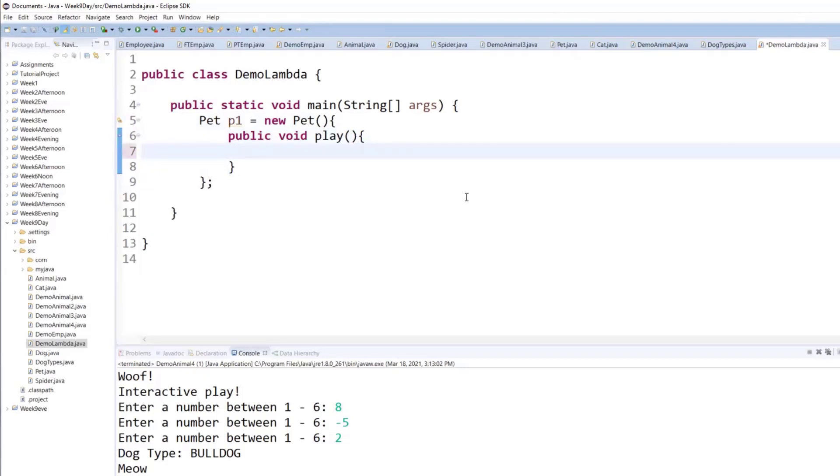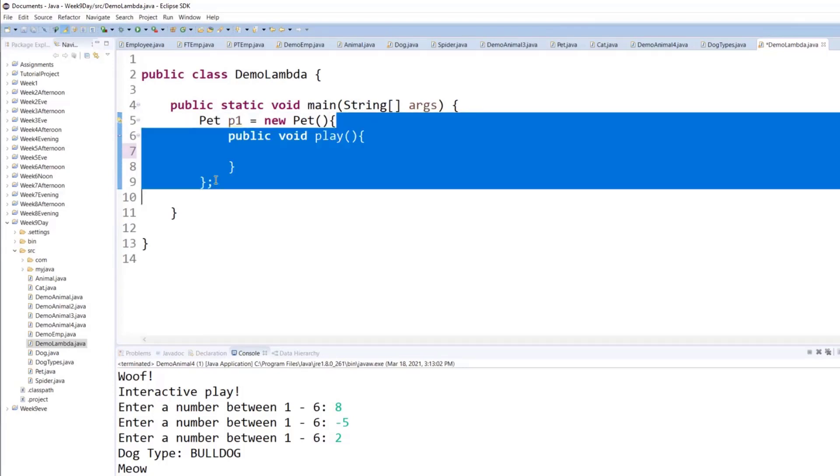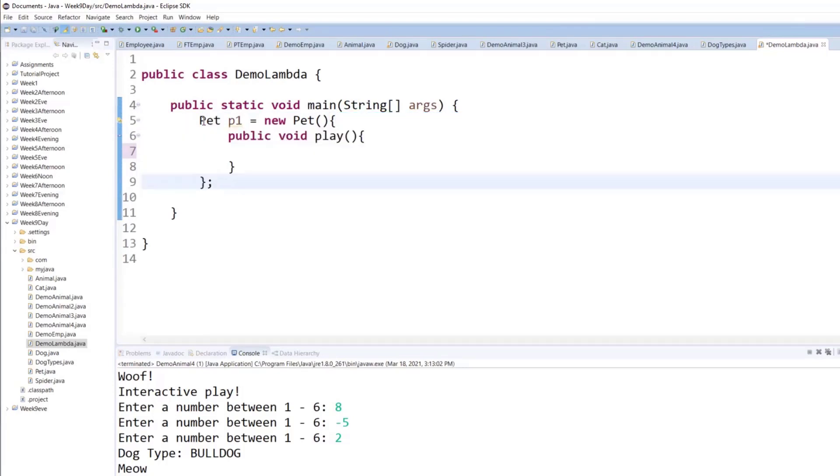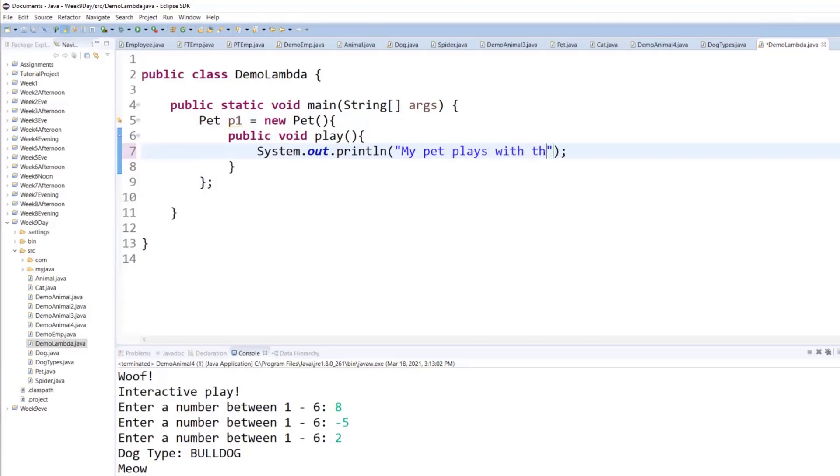You can create an instance provided within, because you're still doing everything in the same instruction, because of the semicolon there. So from pet to semicolon is one instruction. So what you're doing is, inside there, you are creating an instance to write the body of the play like an inner class. And you'll say, okay, system out: My pet plays with toys.